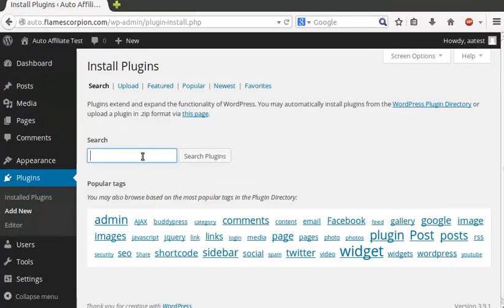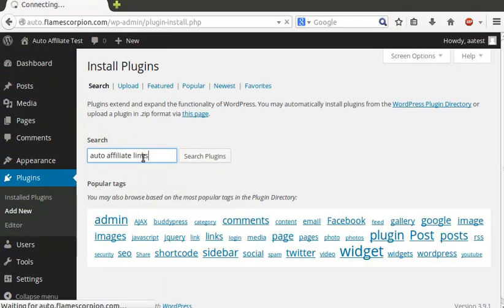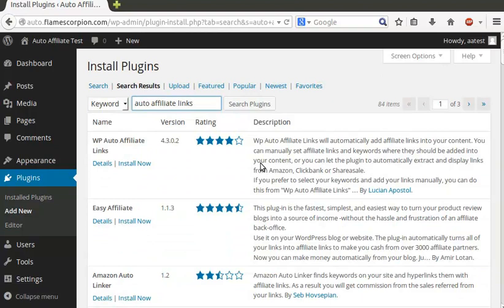To install the plugin, go to Plugins, add new menu, and search for Auto-Affiliate Links. Click install and activate the plugin.